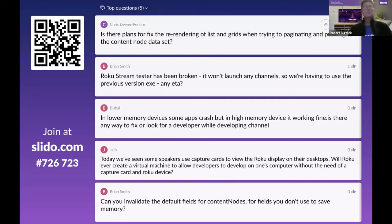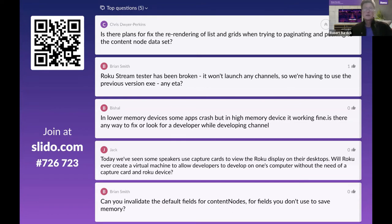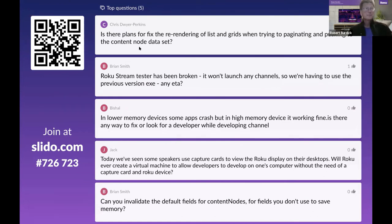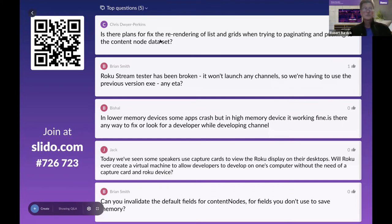Question about the stream tester being broken. There are no issues in the browser versions per se, but recent security changes in Chrome around cross-domain references have caused some issues that are being investigated as resourcing allows. For the downloadable standalone app version, those security policy changes shouldn't apply, and any issues there should be investigated separately.